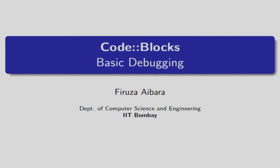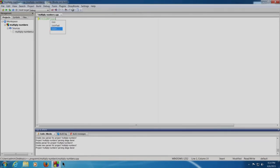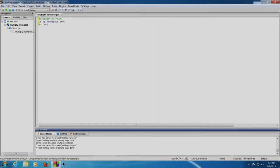We want to write a program that accepts a number from the user and prints its tables. To use the debugging feature, we need to create a project and not a file. Assuming that the project 'multiply numbers' is already created, we shall start writing the program. This is our template code: hash include iostream, using namespace std, int main, return 0.